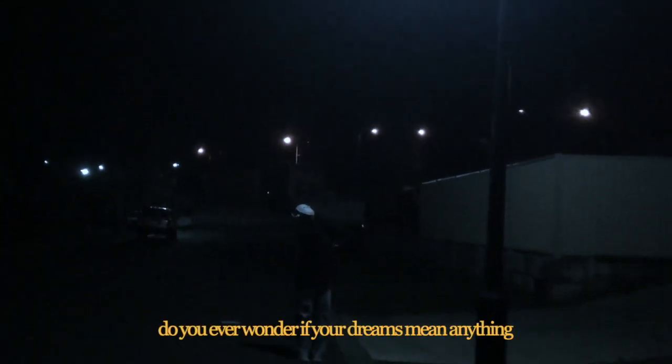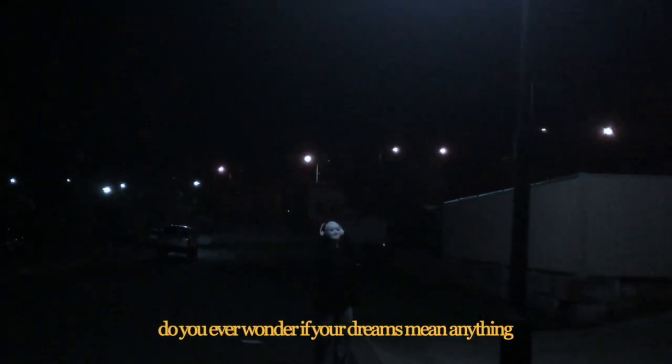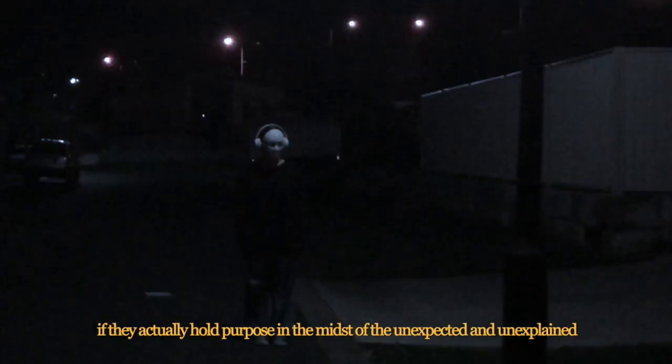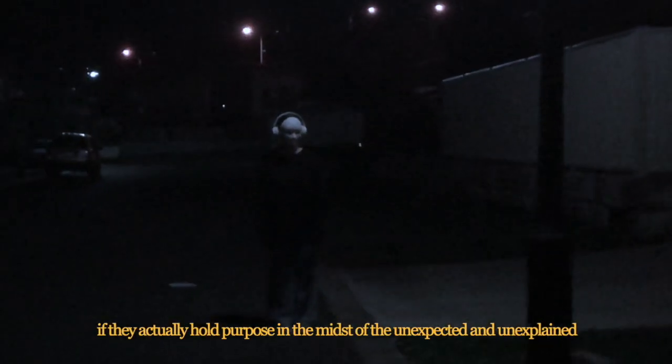Do you ever wonder if your dreams mean anything? If they actually hold purpose in the midst of the unexpected and unexplained?